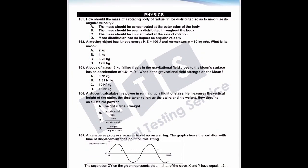As-salamu alaykum. I am Dr. Shafiq. Today we will discuss the physics portion that was in Mock Test 1. We are starting with 40 questions. Question number 161.